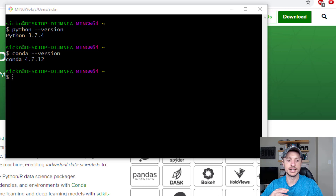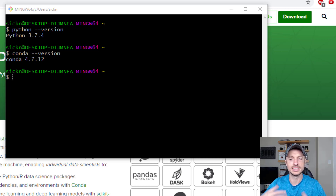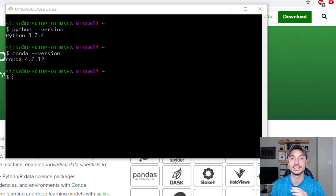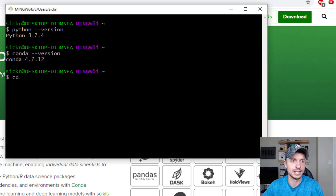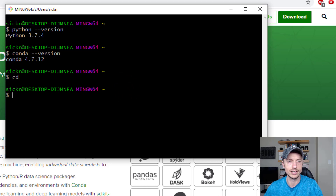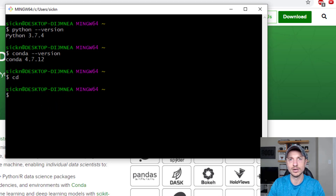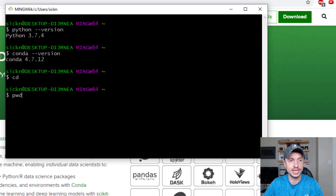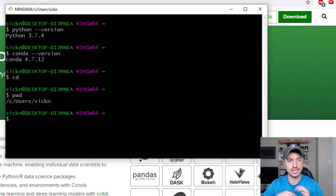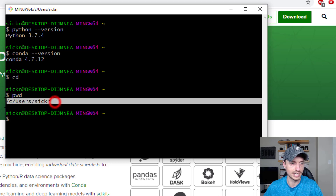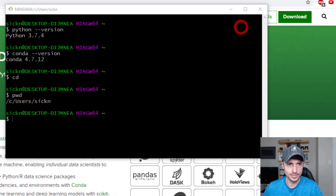Now there are a few more steps so we can set up Python to run automatically out of GitBash — so we can run Python commands right from here. We're going to set up a .bashrc file which sets those defaults. First, make sure you're in your home directory by typing 'cd'. I'm already there, which is good. Next, type 'pwd' to get the directory path — go ahead and copy that path.